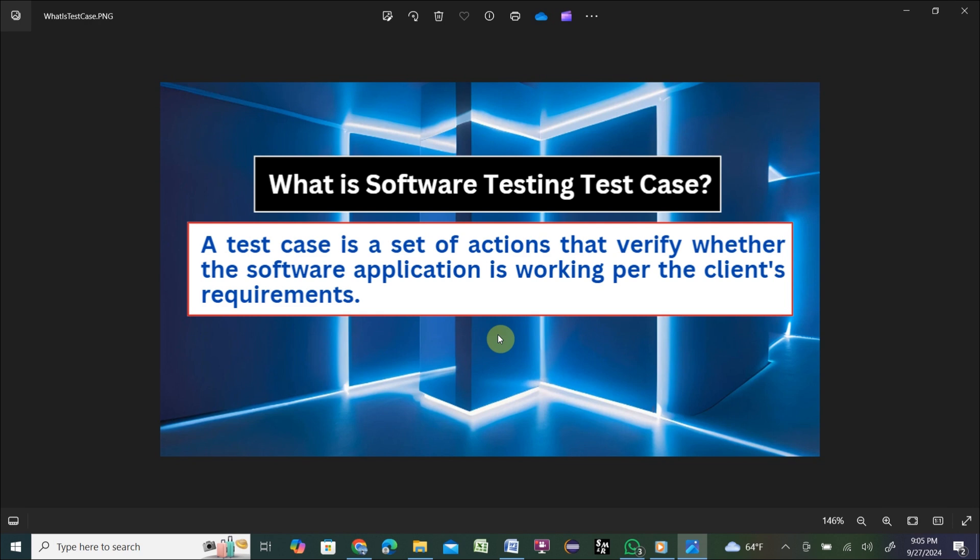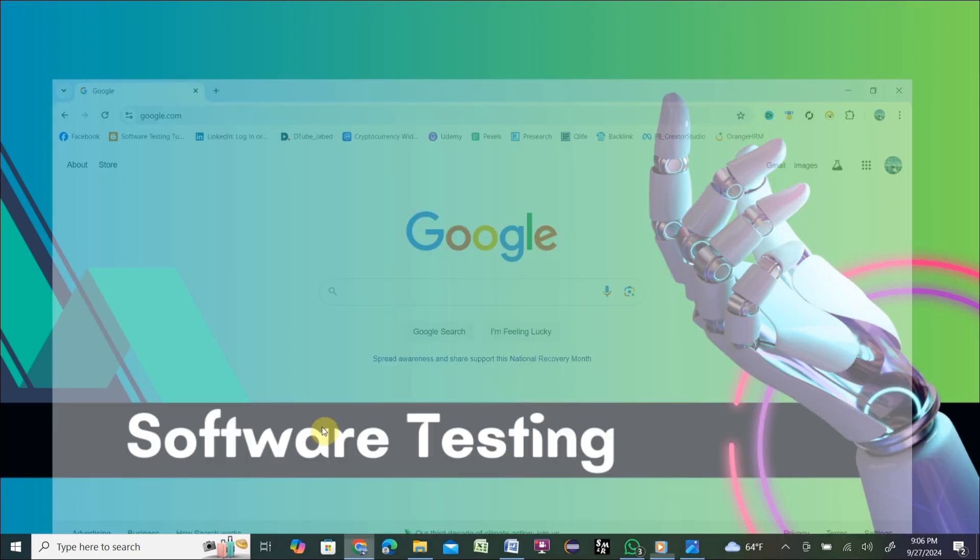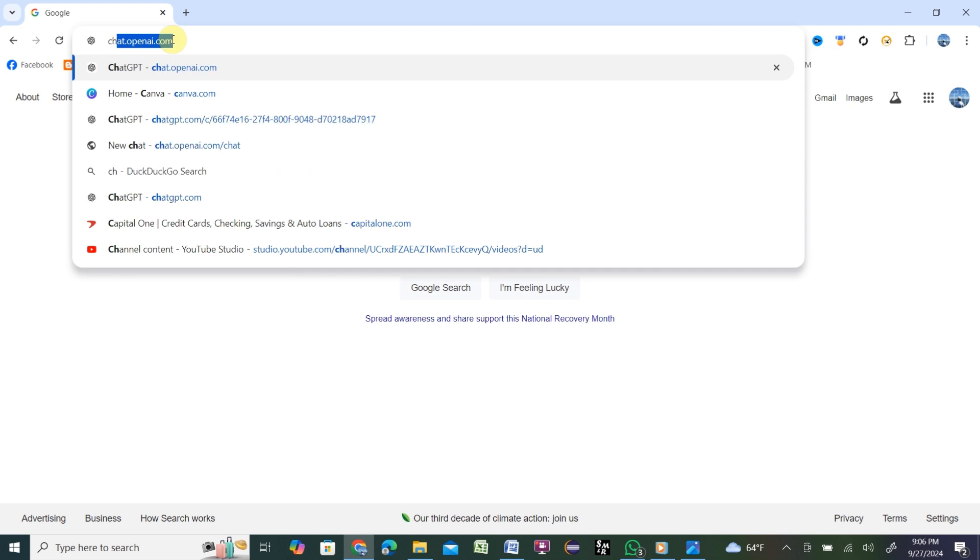Today we will use ChatGPT for writing test cases automatically. In order to open ChatGPT, you need to open any browser, then navigate to ChatGPT